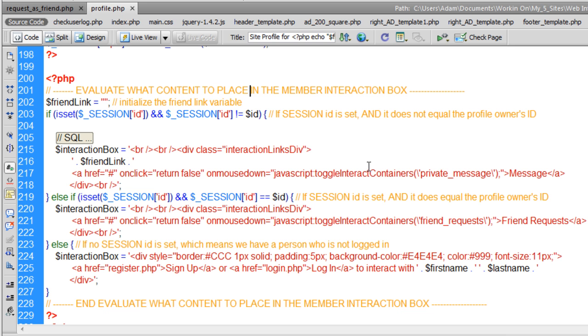we set up this section to evaluate what content to place in the member interaction box. Remember that? If you don't, go check.